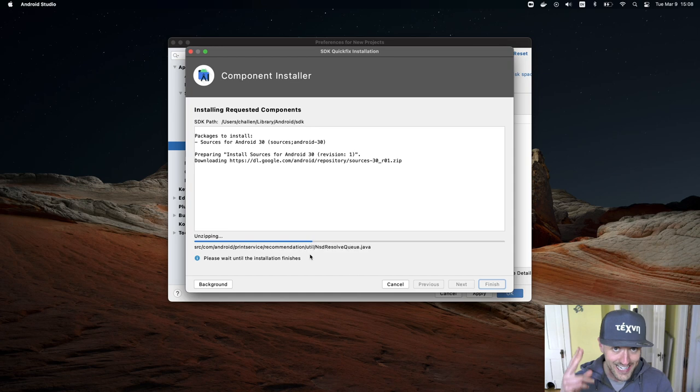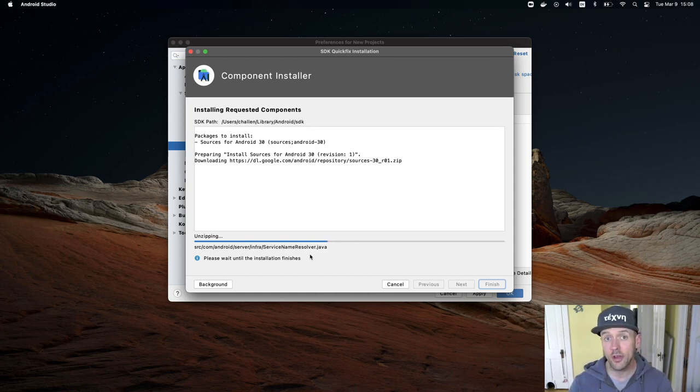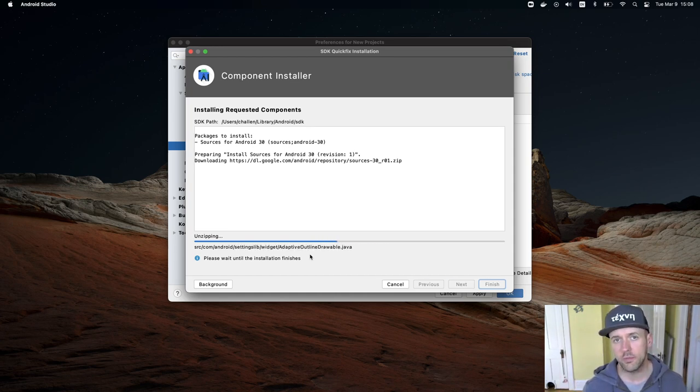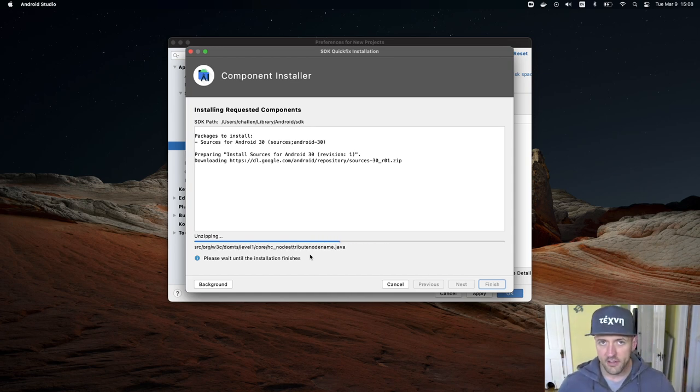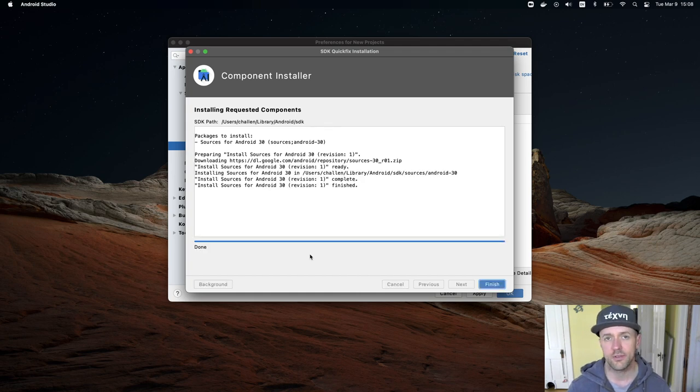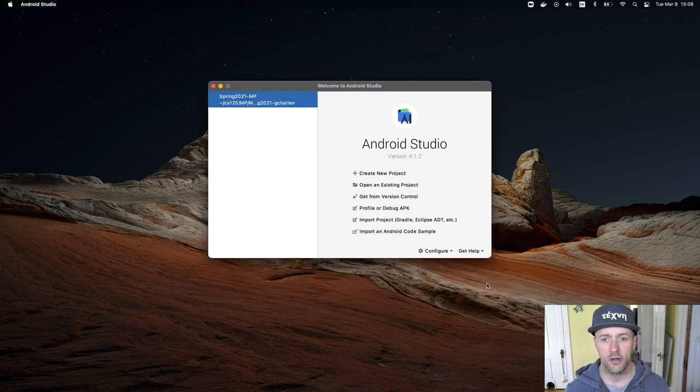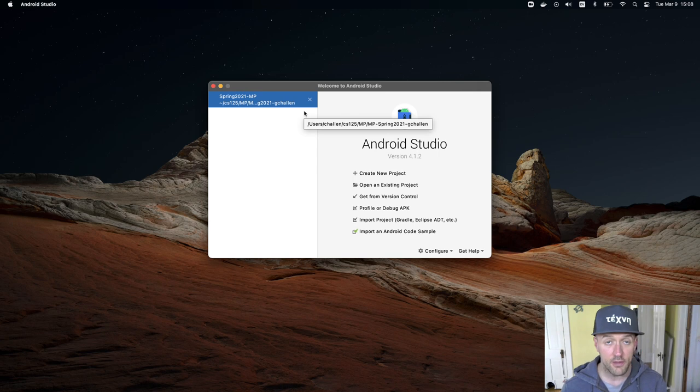You will probably have 30 already. You don't have to uninstall old ones; you can have multiple versions of the Android SDK installed at the same time. If you don't have that installed, nothing else will work.